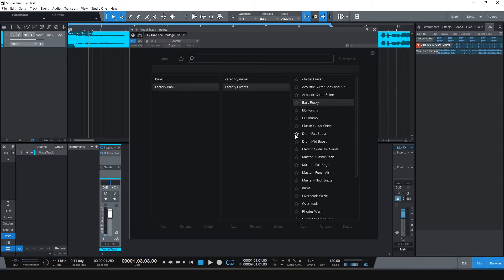You can also give stars to your favorite presets and recall them from here.